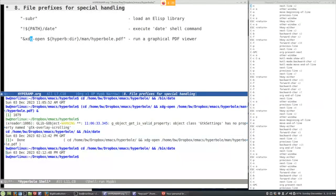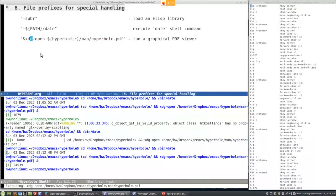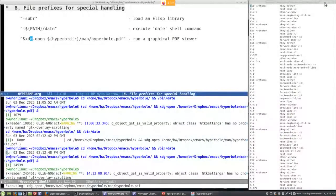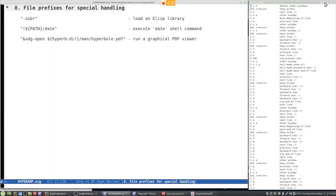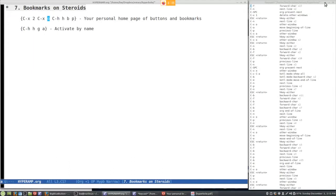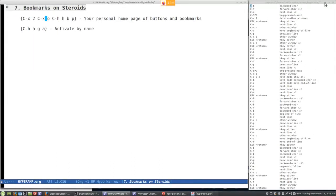If you want to run a graphical program, put an ampersand in front — here we open a PDF file using `xdg-open` on Linux (or `open` on Mac), and the Hyperbole manual is instantly displayed. Many file types including PDFs are automatically linked to programs by Hyperbole, so you could just use the path name itself and it would behave the same way.